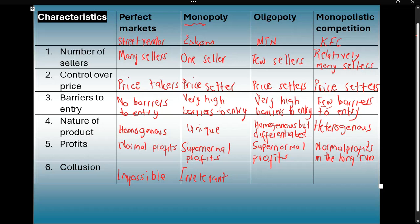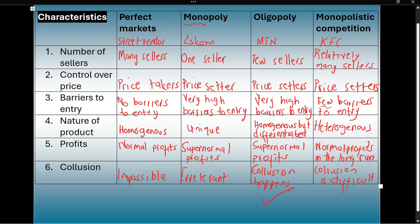In an oligopoly, because there are a few firms, collusion is possible. These few sellers can get together and decide the price, so this is where collusion actually happens. In monopolistic competition, because there are so many sellers again, collusion would be difficult. So the only market structure where collusion is possible is the oligopoly market structure.